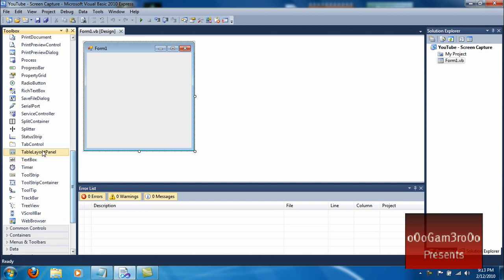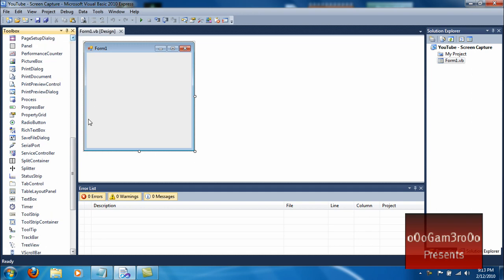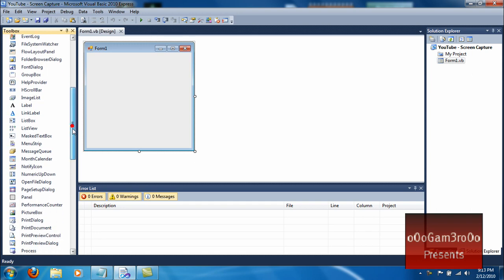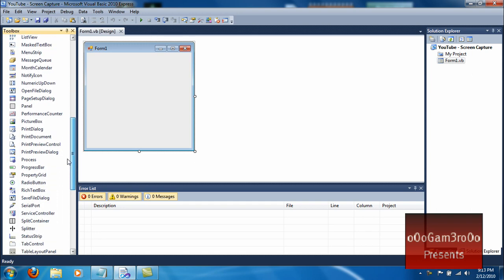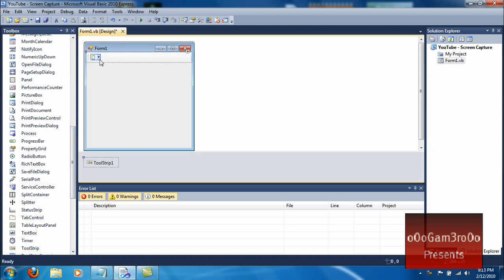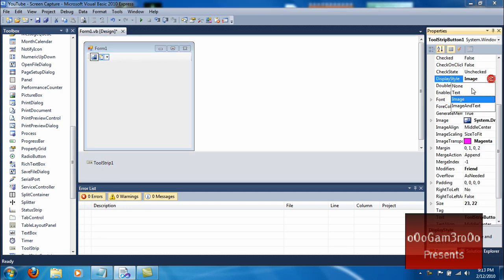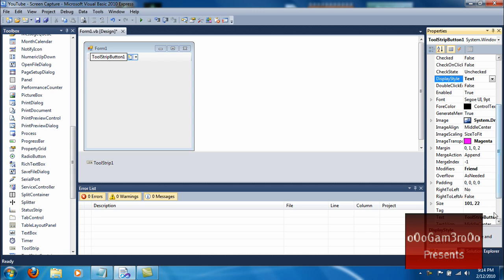First thing you want to do is create a Tool Strip. Make it a button. Go to the properties of that button. Instead of display style Image, make it Text. And name it... Select Area.